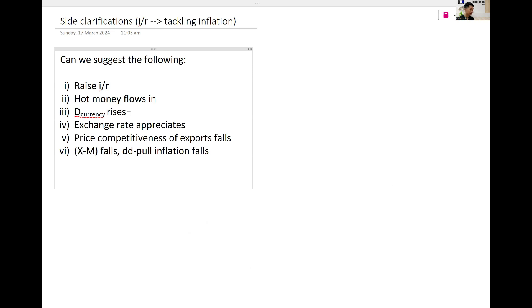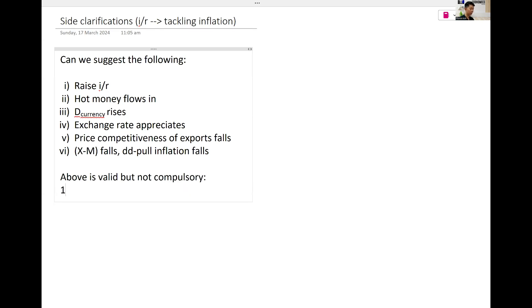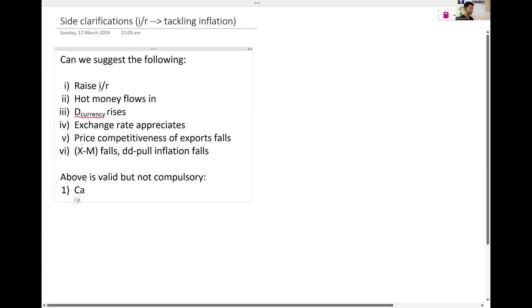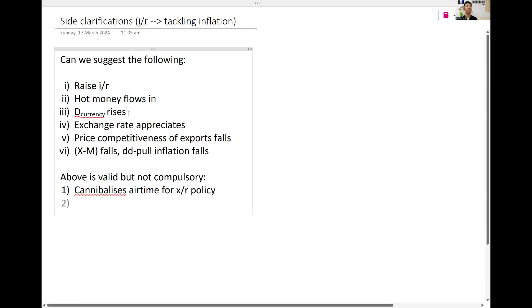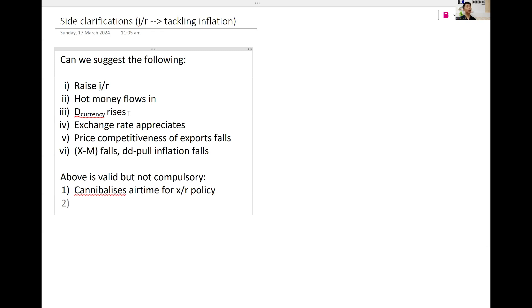This is my answer. Above is valid but not compulsory to use. Two reasons. Number one, it cannibalizes the airtime for exchange rate policy. This is practical syllabus design consideration. You talk so much about interest rate policy, nothing to say for exchange rate already.